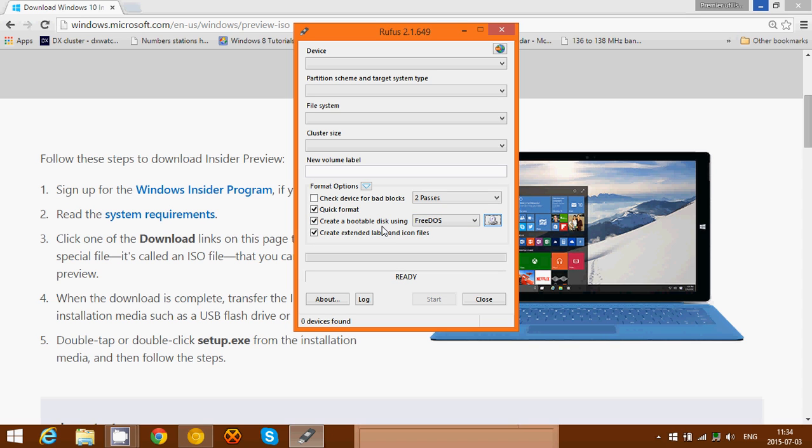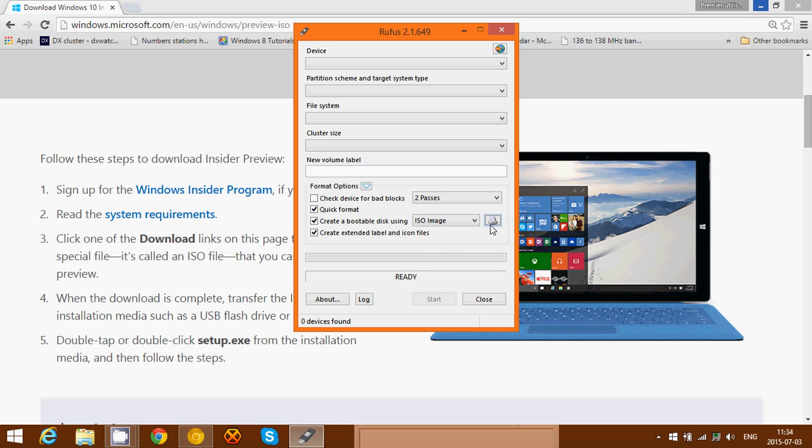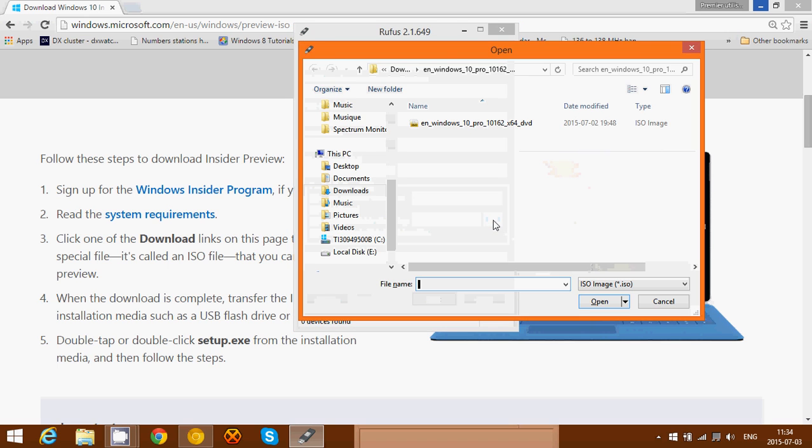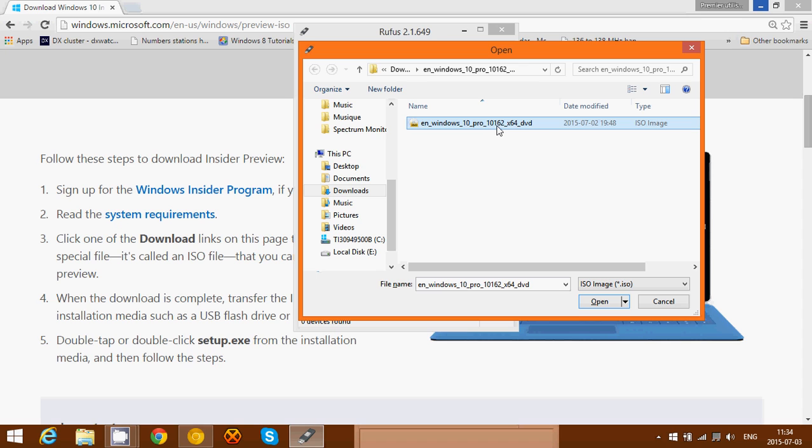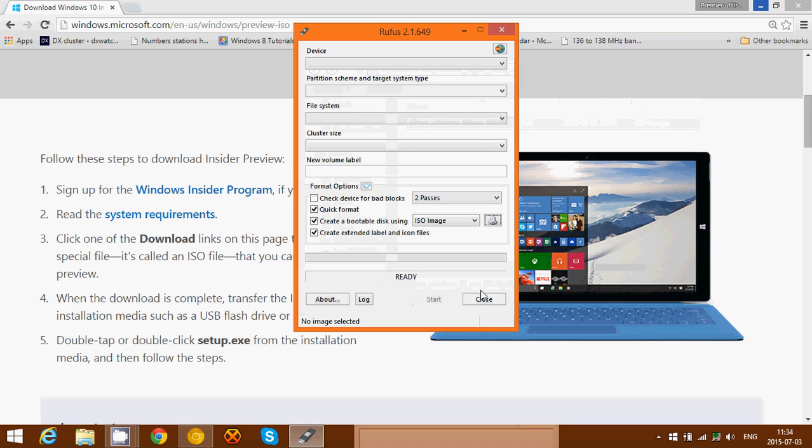Where it says 'create a bootable disk using,' you just click here, say ISO image, then you click that little button to select an image. And what you'll do is simply click on the version, so you see here English Windows 10 Pro 10162 64-bit, you click on that and click open.